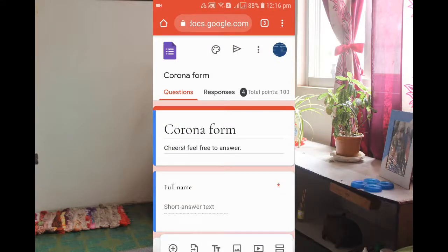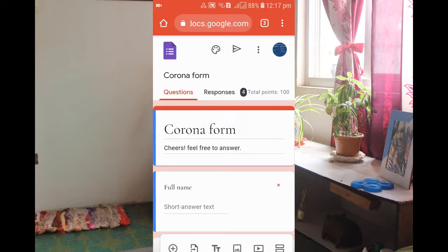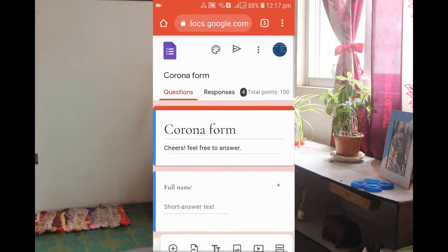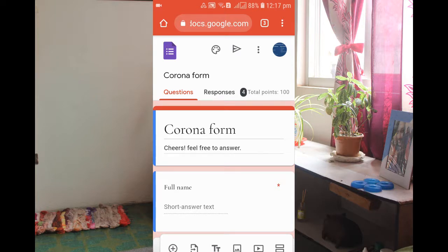Welcome back everyone to my YouTube channel Educator Jubel. Guys, in today's video I'm going to tell you about how to delete the responses in Google Form one by one, or how you're gonna delete the individual responses.